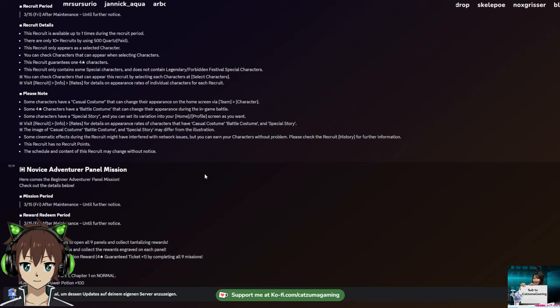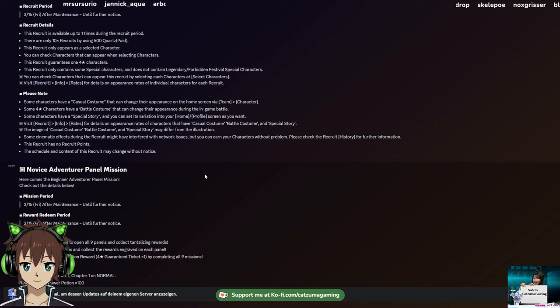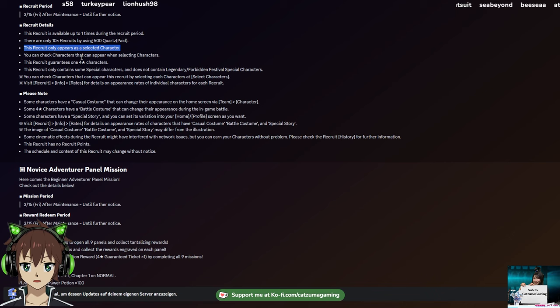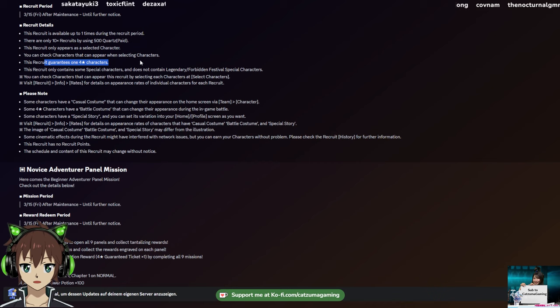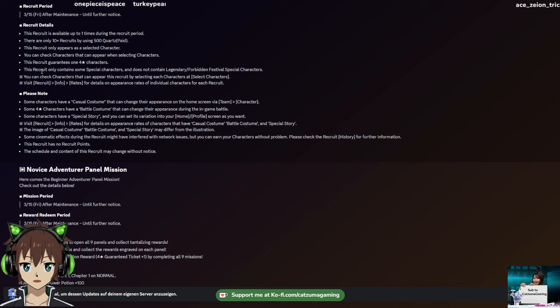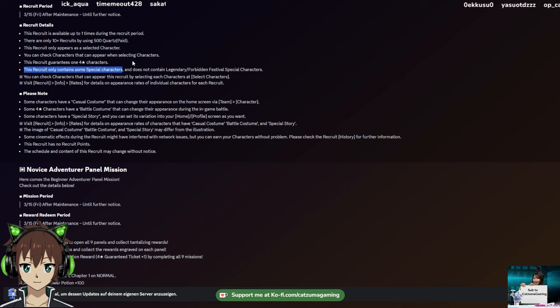Then we have the Strong Start Character Selection Recruit, which is also pretty POG. For 500 Pequarts, you can select one character and get one guaranteed 4-star for that character, and just get characters of selected characters. So if you want Kazuma, I can select Kazuma and guarantee at least one Kazuma for that recruit, and potentially get some cool 3-stars as well.